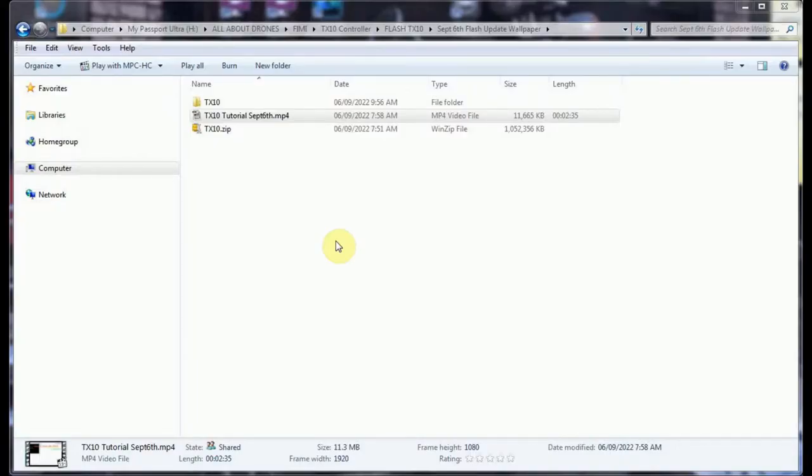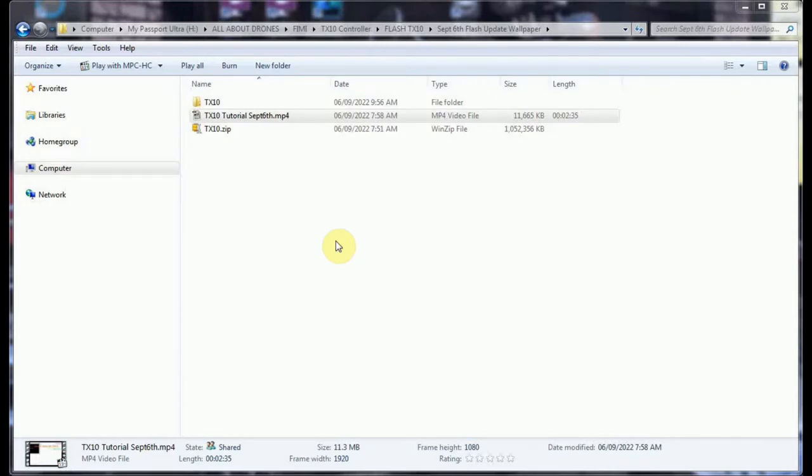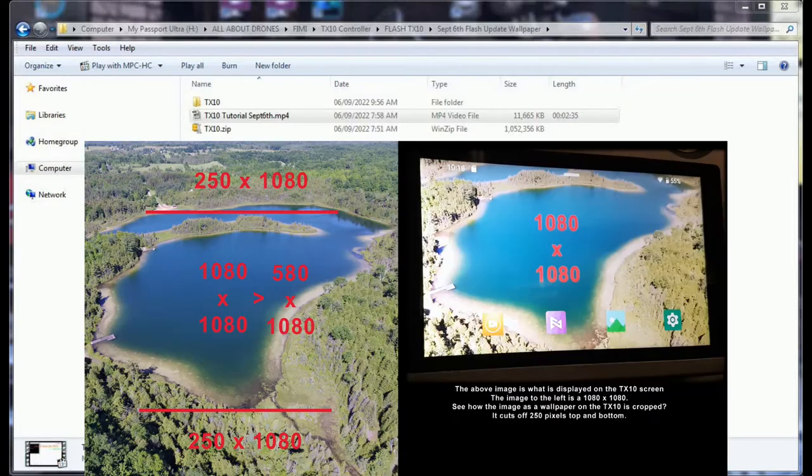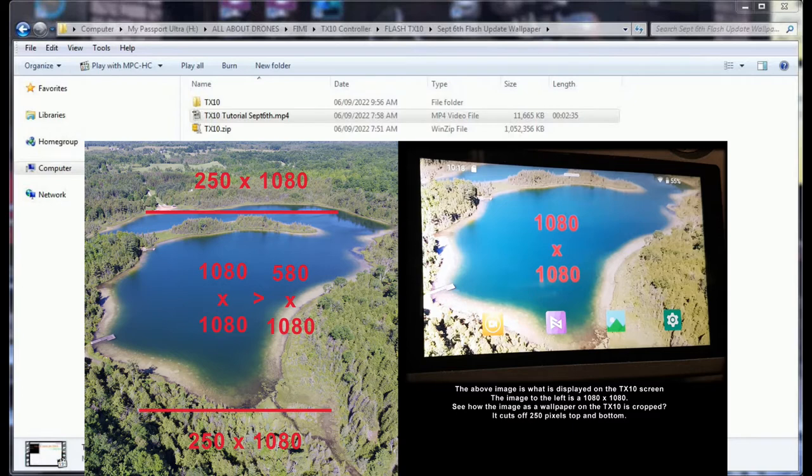This is the second flash update for the FIMI TX10 controller. It's to address the wallpaper sizing issue. Prior to this, no matter what dimensional image you put into wallpaper, it skews it and distorts it, and I had to do some custom configurations to get it to work properly. So the first update was to correct a timing issue, an internal timing issue, and this one is to correct the wallpaper.